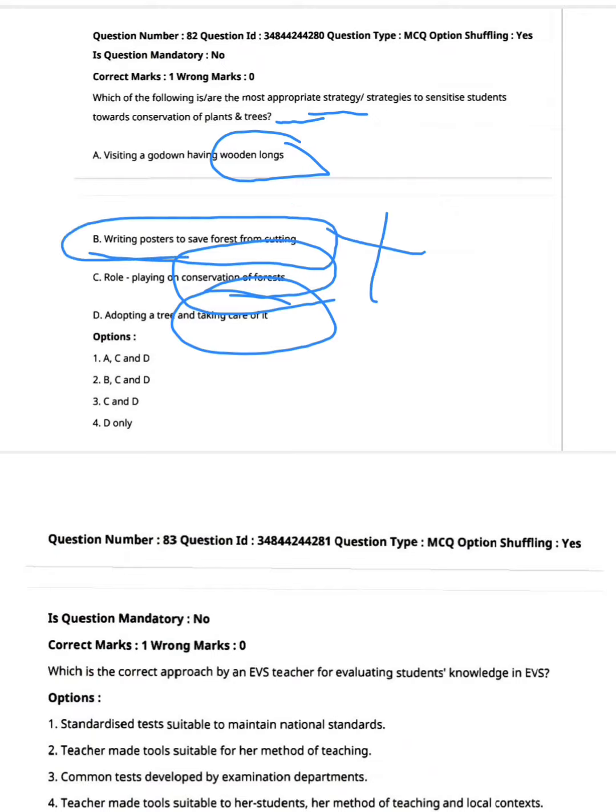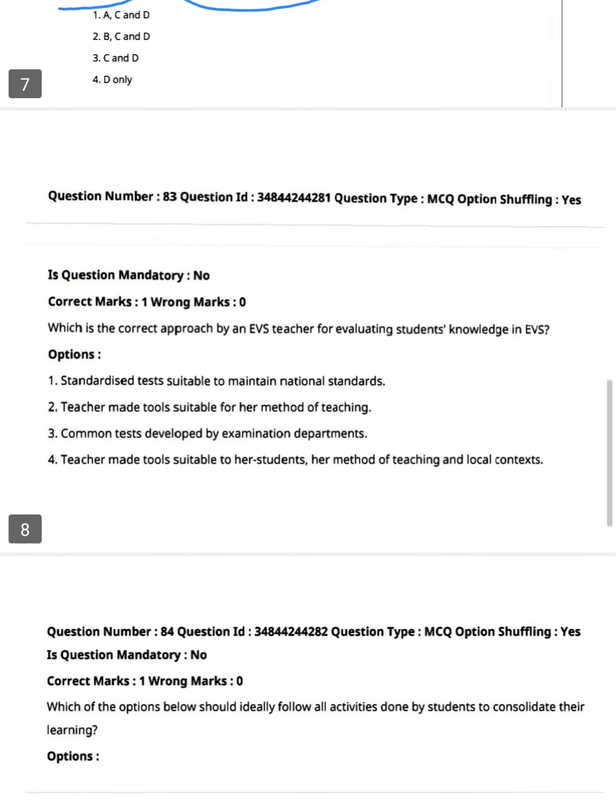So A is wrong. The correct answer is option one — A, C, and D.